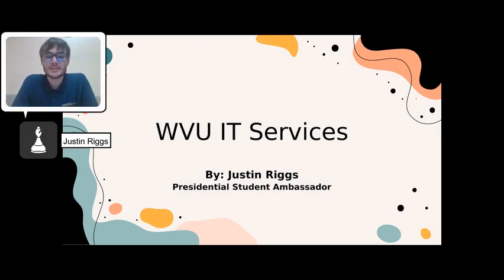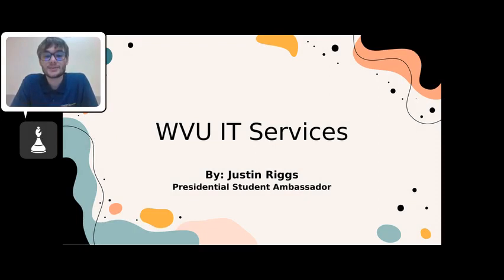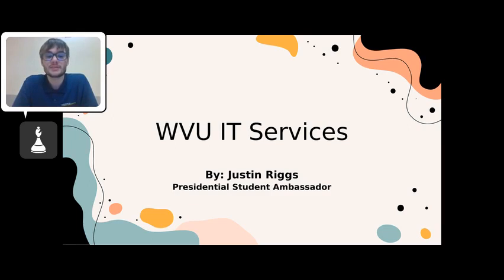West Virginia University's IT services is no stranger to any student that has ever lost their student ID while walking around campus. But that's usually where the services end in many students' minds.